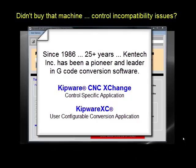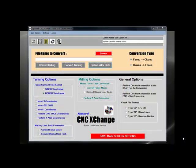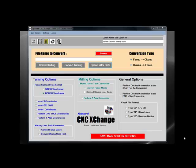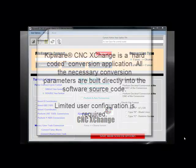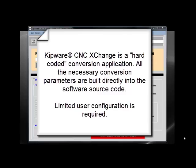Thank you for taking a few moments of your valuable time to explore our Kipware CNC Exchange software. CNC Exchange is what we refer to as hard-coded. This means that all the conversion parameters are built directly into and taken care of automatically within the software code itself.